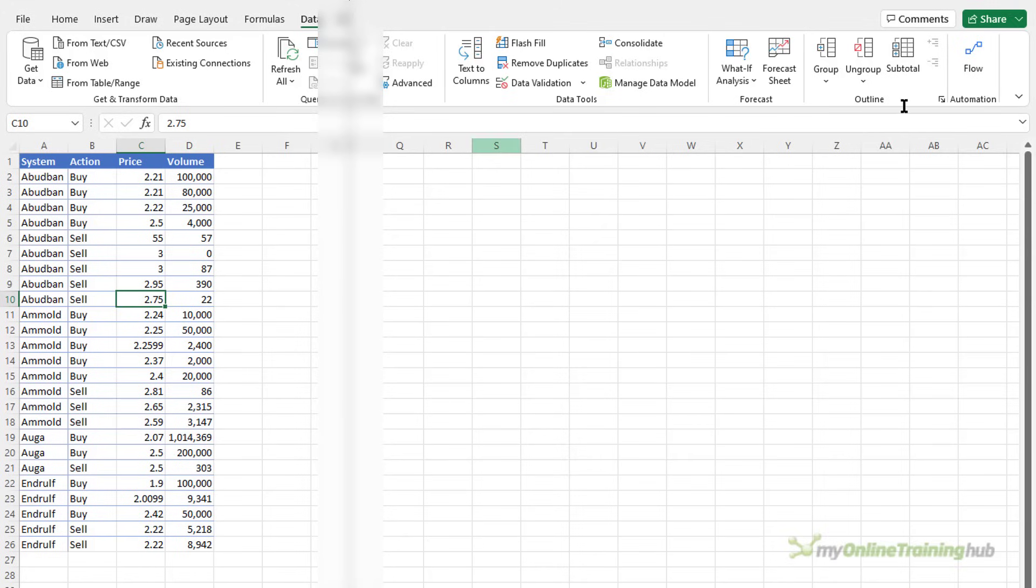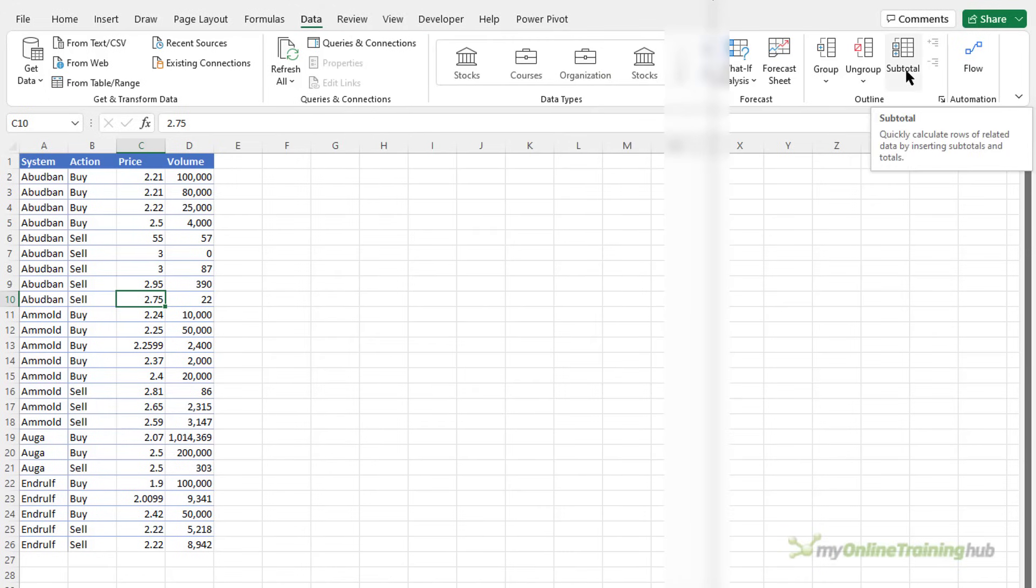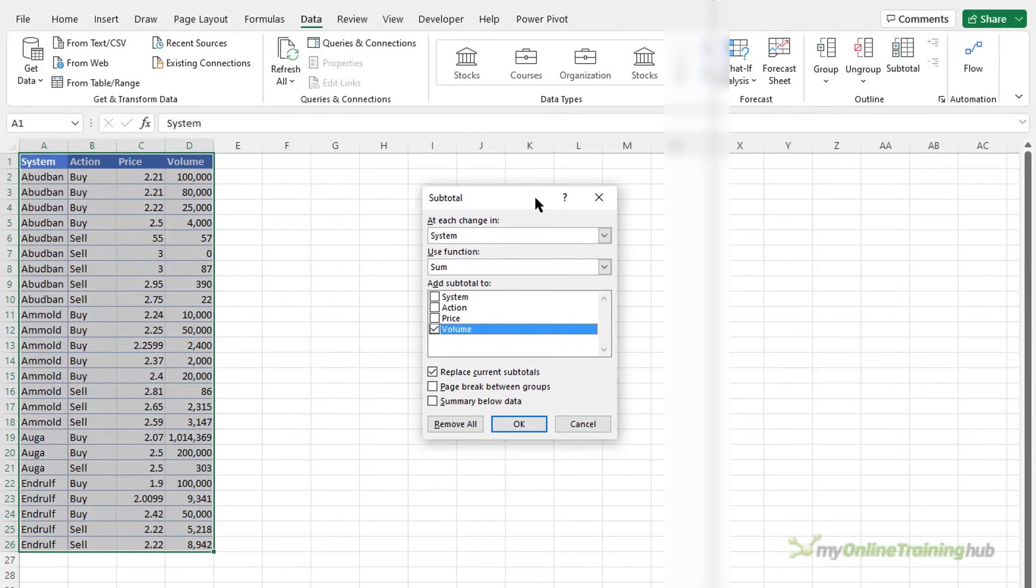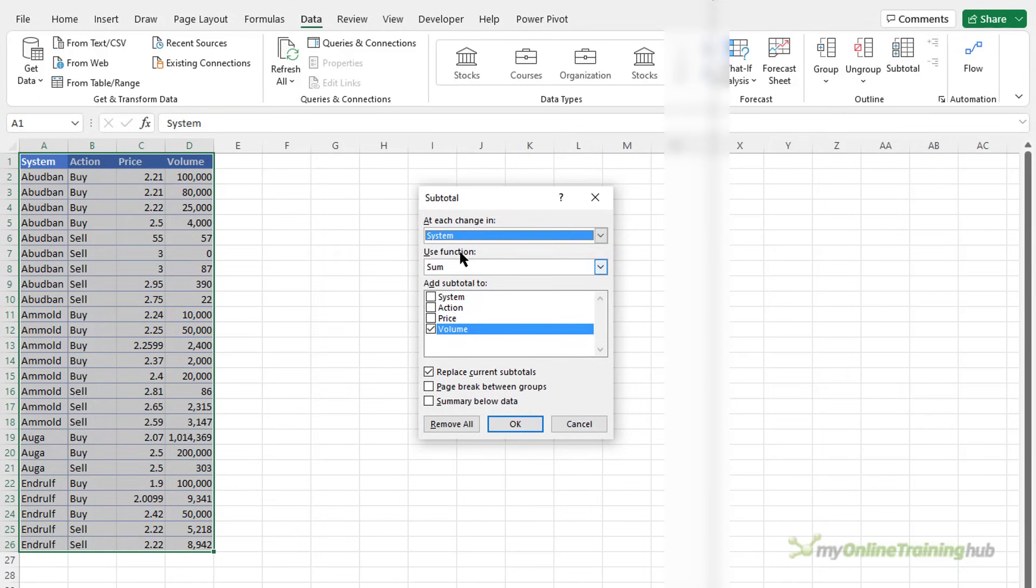So with the cell selected again on the data tab you can go up to the subtotal button. In the dialog box I get to choose at each change in it's defaulted to system and that's the one that makes sense. That's the first grouping. So at each change in system I want to sum the volume and it's going to replace current subtotals.